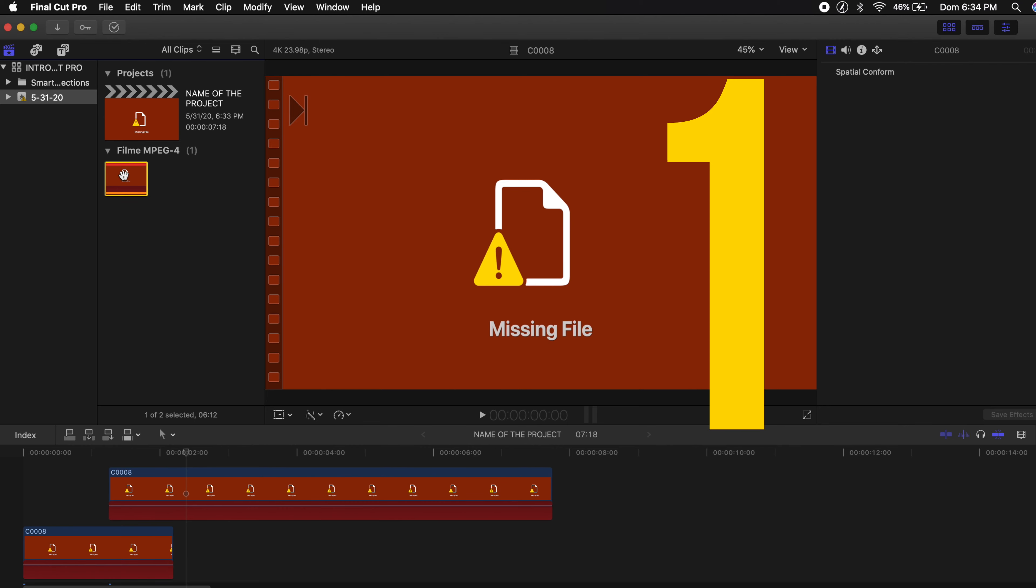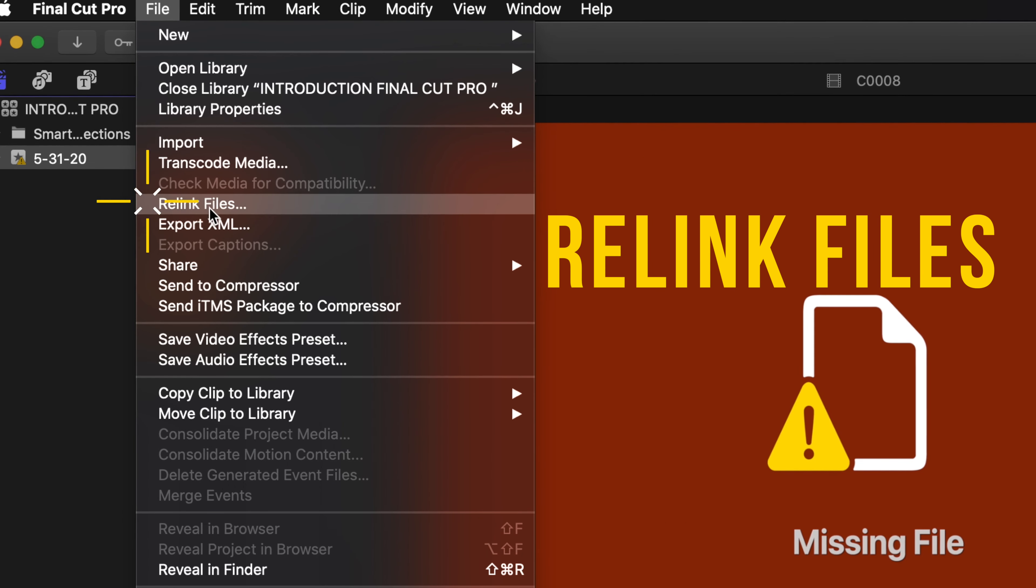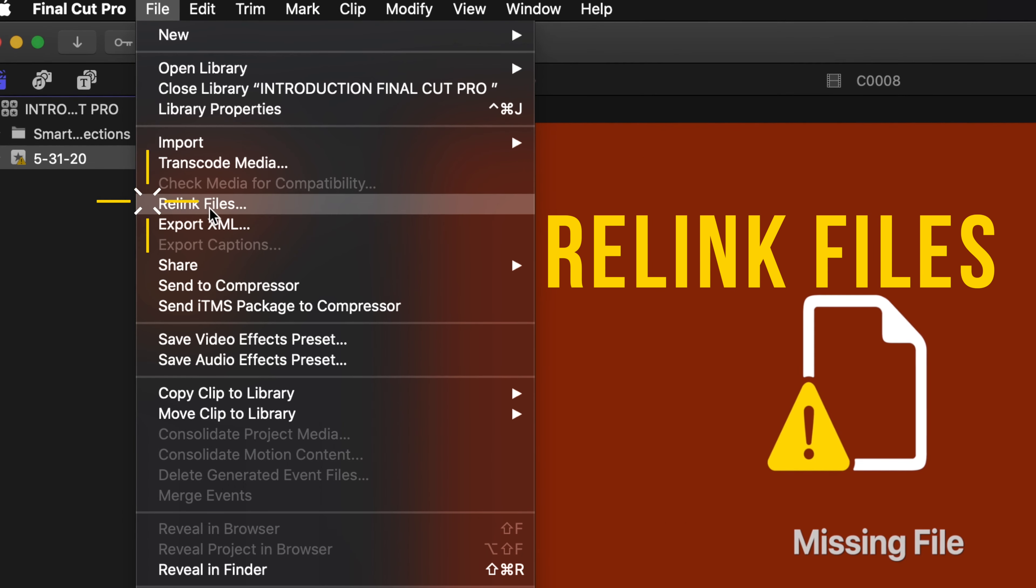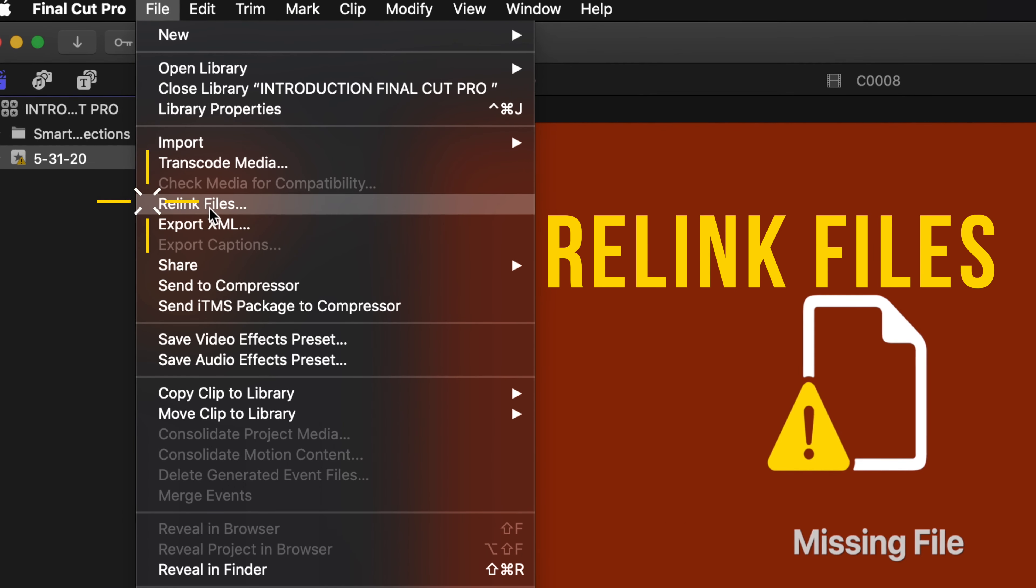After years on YouTube watching long Final Cut Pro tutorials, I wish that someone had made a channel like this so I could learn from quality content that was straight to the point. Make sure to subscribe to this channel and watch this video until the end so you can learn as much as you can. My goal is to give you the tools to bring your editing skills to the next level.